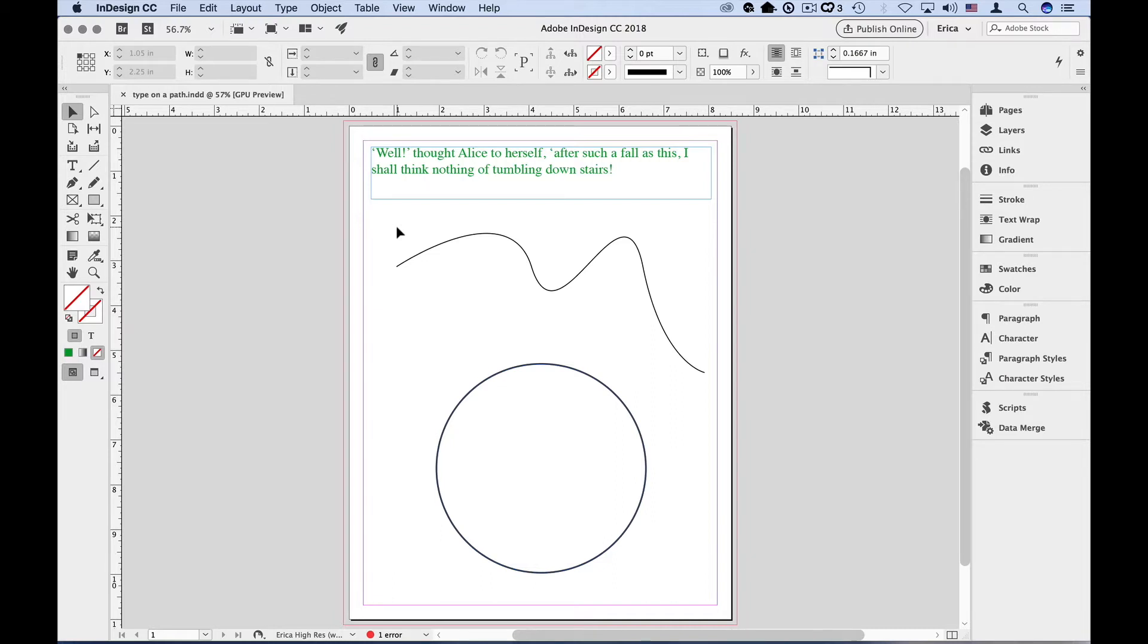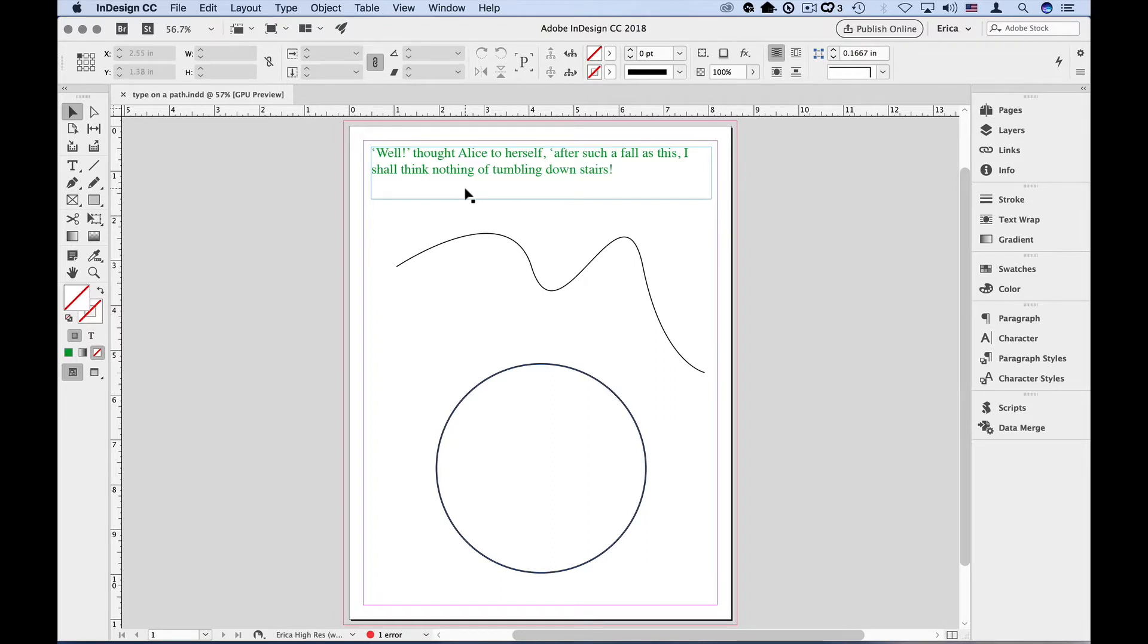To start here, I have a couple of paths that I've already drawn using the pen tool and the ellipse tool. I also have some text standing by. First, I'm going to copy the text to my clipboard using Command or Control-C.